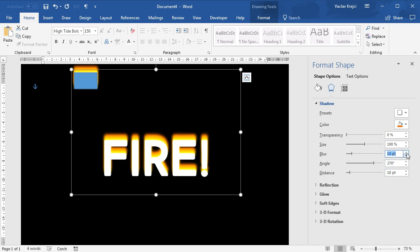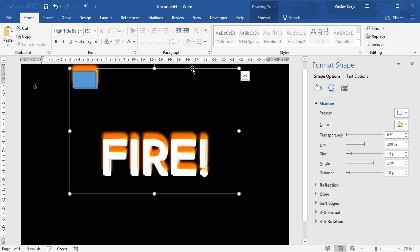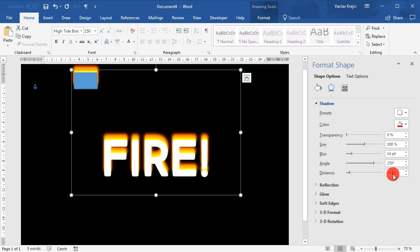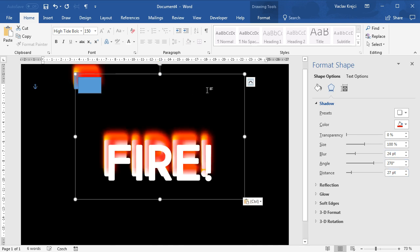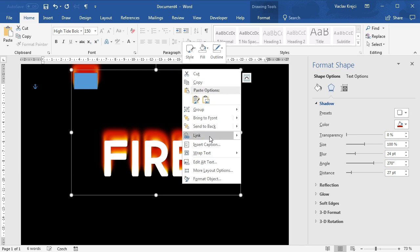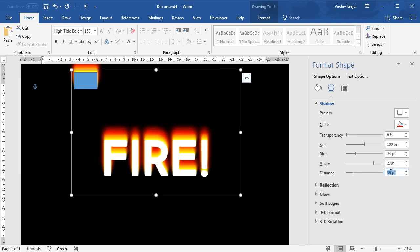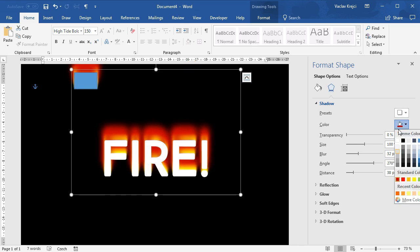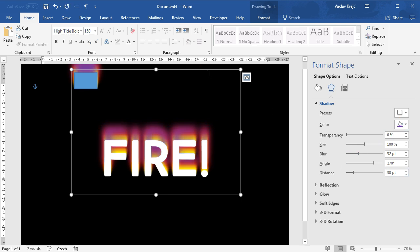I'm using the arrow keys to tweak those values, and you can also use the arrow buttons in the dialog. Copy-paste again, align properly, send to back, and change the color to red this time. Move it up, blur it, and repeat the process. I may need one or two more: change the color to dark red, send to back, move it a little, blur it a little. For one more layer, change the color to dark violet instead of red.